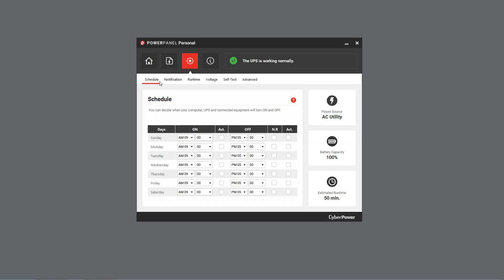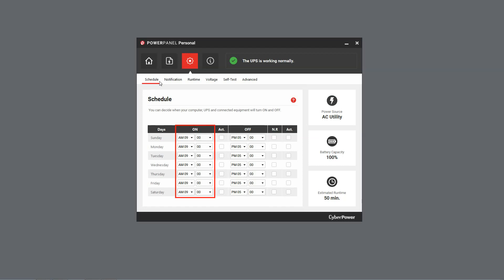You will see the Schedule setting is on a weekly basis. You can use the OFF column to specify a shutdown time, and the ON column for restart.